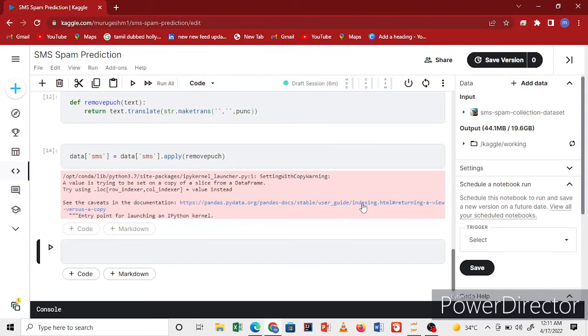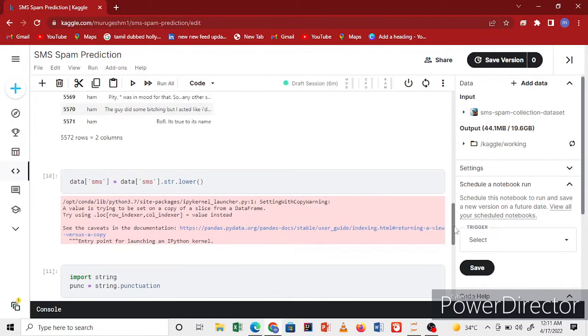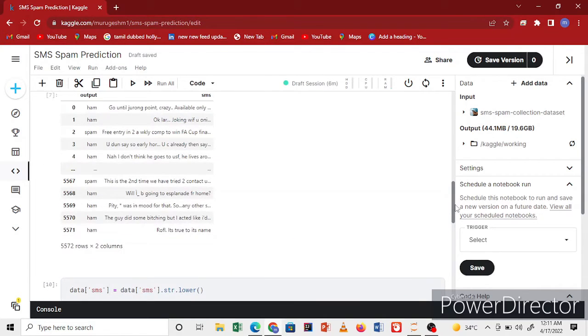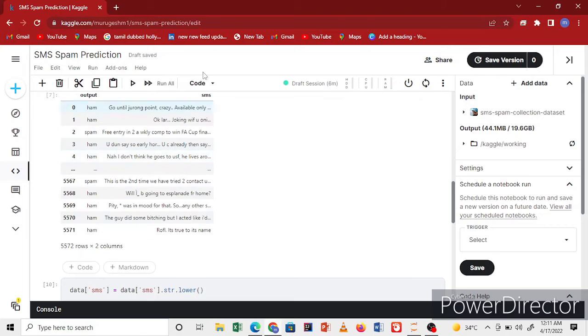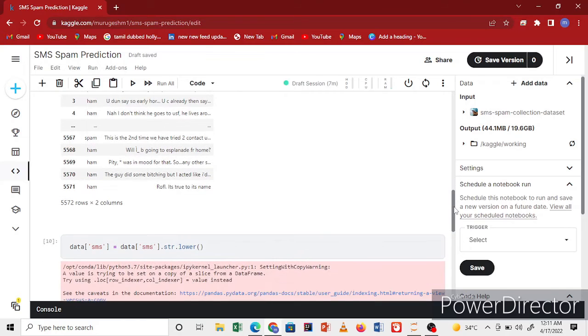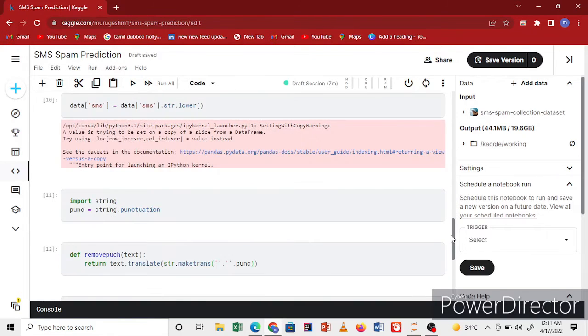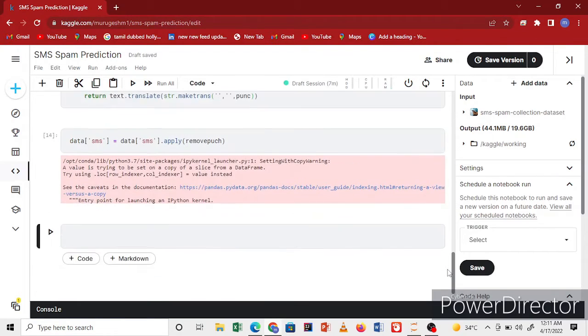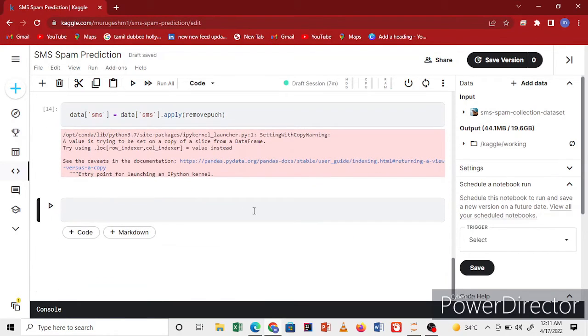Now we finished. We removed the punctuation and converted to lowercase - that's enough text processing. There are many text processing techniques. Go read and play with the code.